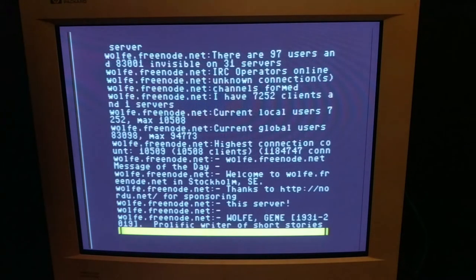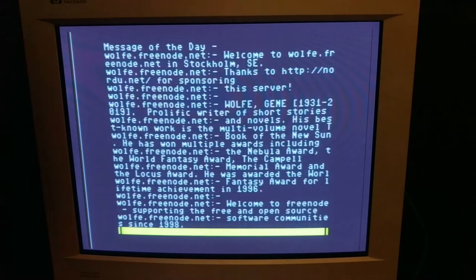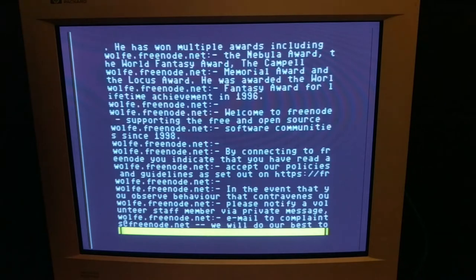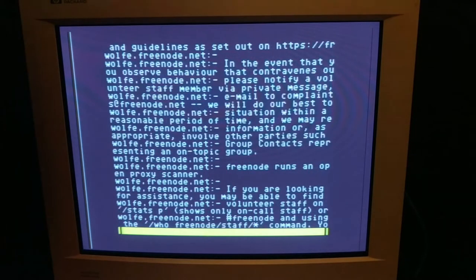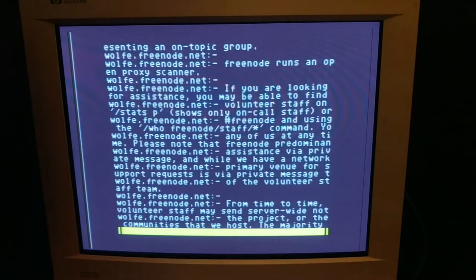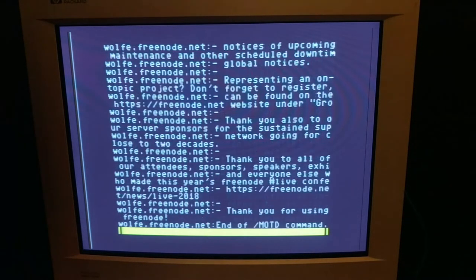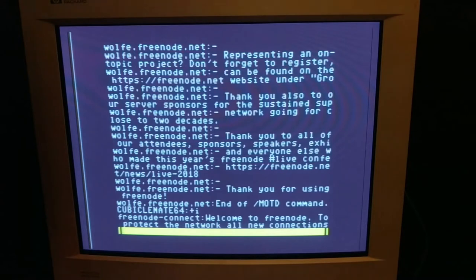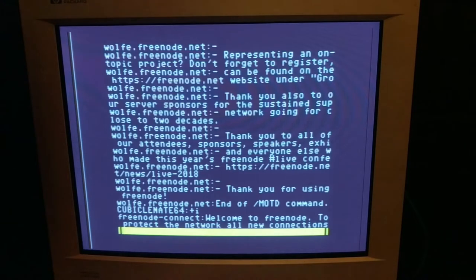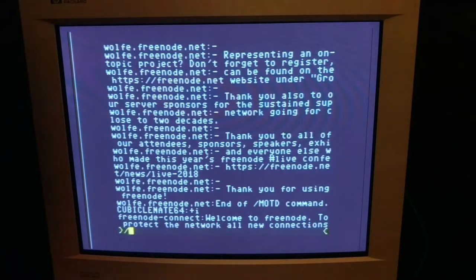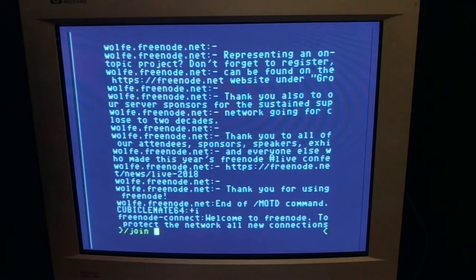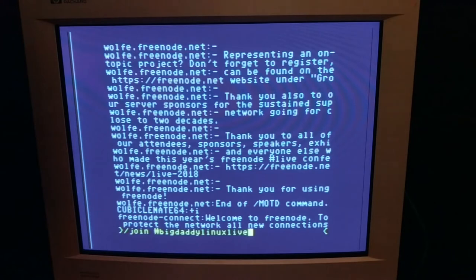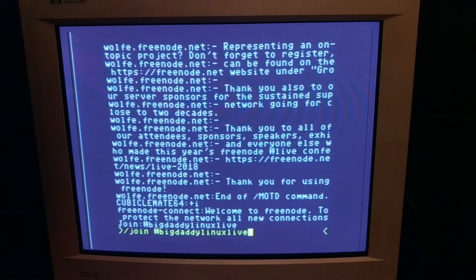Easily with the 40-column display, but don't worry, it's not too much easier with the 80-column display on the Commodore 64 either. I mean, you can read it, it just doesn't look good—it's not formatted very nicely. Then /join # and whatever group you want to go into. In this case, I'm going to the Big Daddy Linux Live group where I know people know my name.